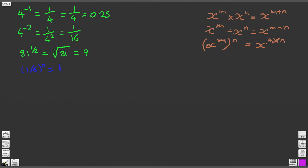The next question is 27 to the power of 1 over 3. Here we've got a fraction as our power. This number becomes the root number — so that's going to be the cube root of 27. That 3 sits in the crook of the root symbol and tells us this is the cube root of 27. And if you know your roots, then you'll know that the answer is 3, because 3 cubed is equal to 27: 3 times 3 times 3 gives you 27. So the cube root of 27 is 3.